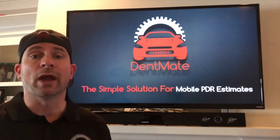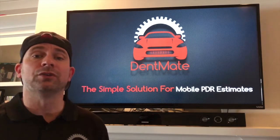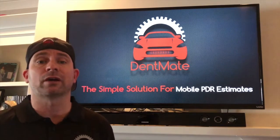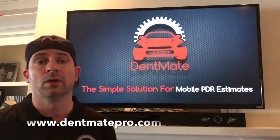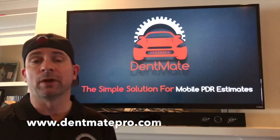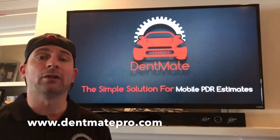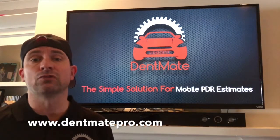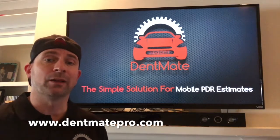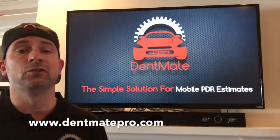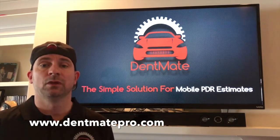If you haven't signed up with DentMate yet, you need to go to DentMatePro.com and sign up for a 30-day free trial. Get all your information from the website, then go to your Android or iPhone store, download the app, put that information in there and you are ready to go. It is so easy.